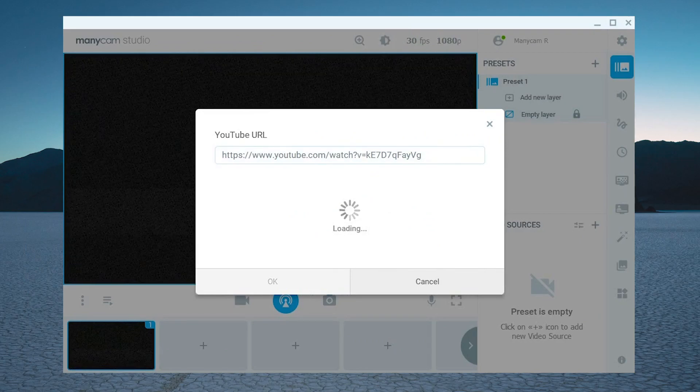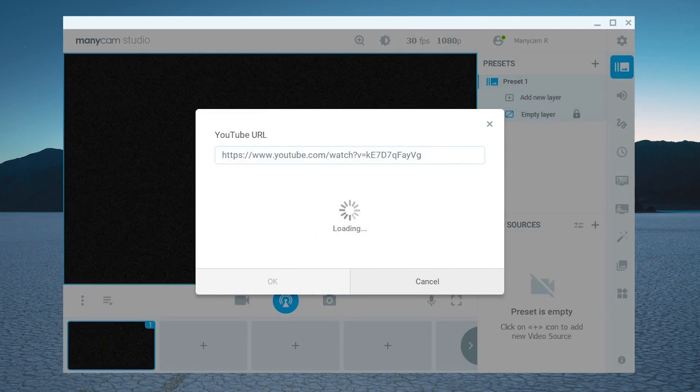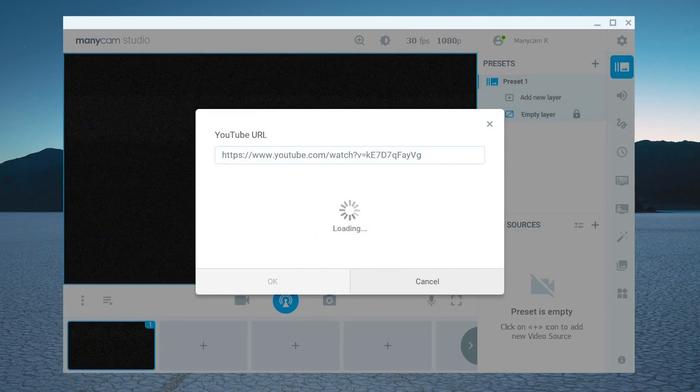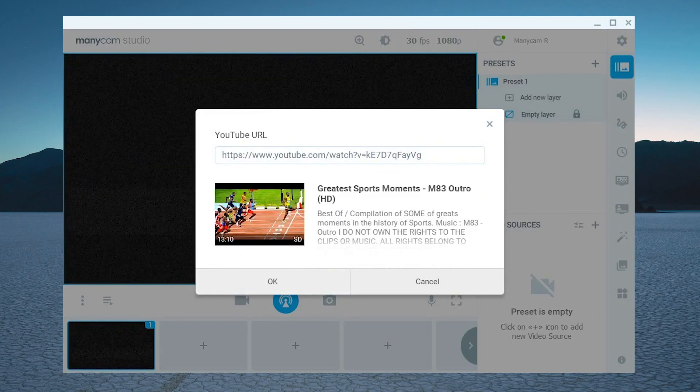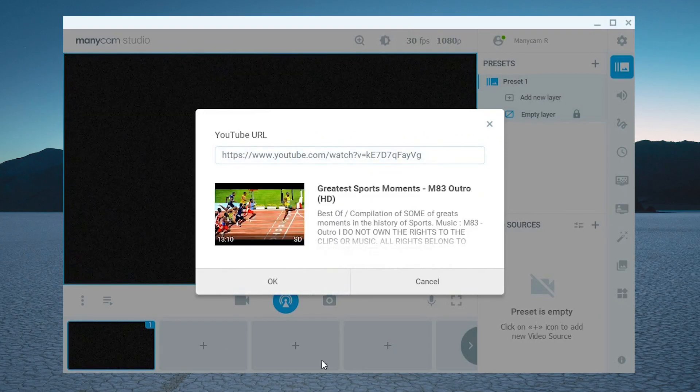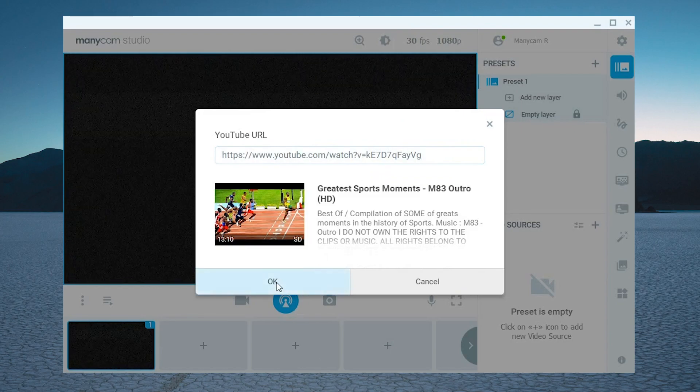Then paste your video's URL here and once it loads click on OK. As simple as that.